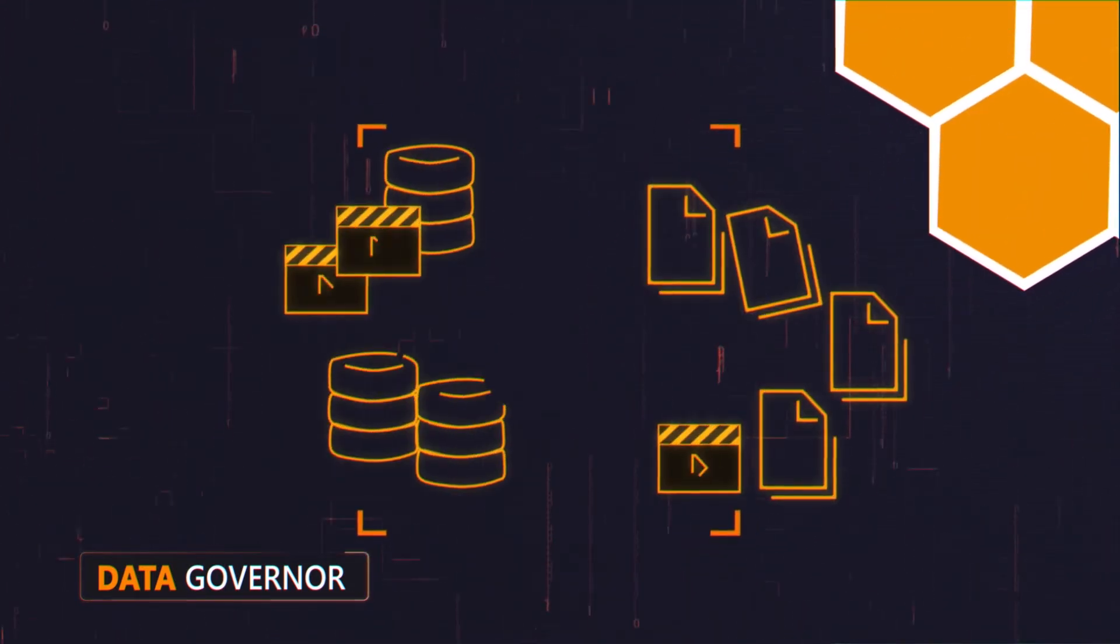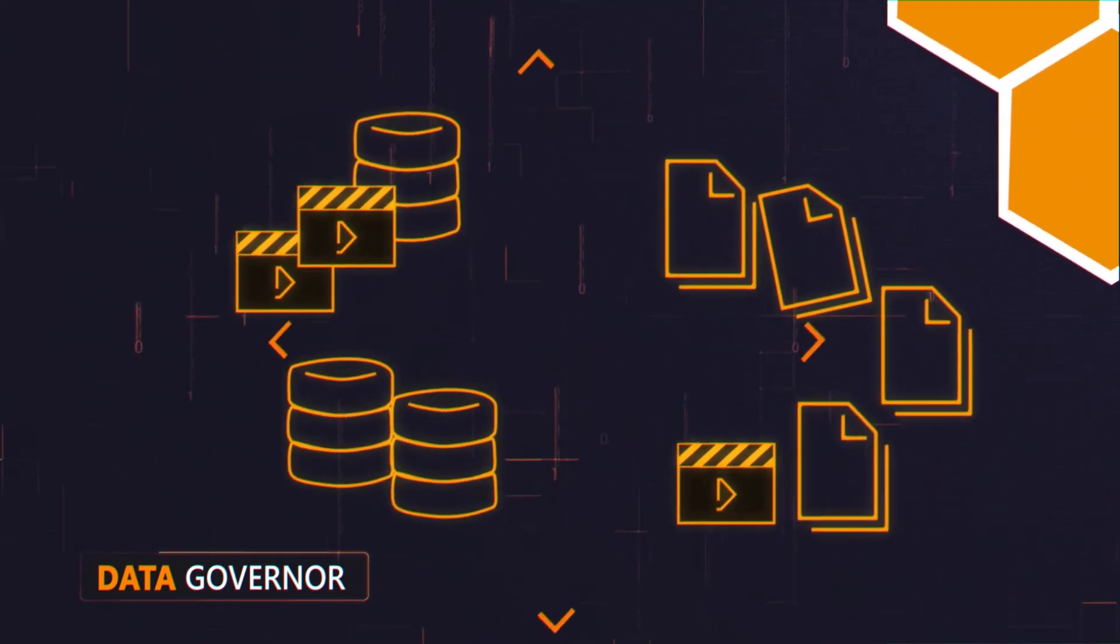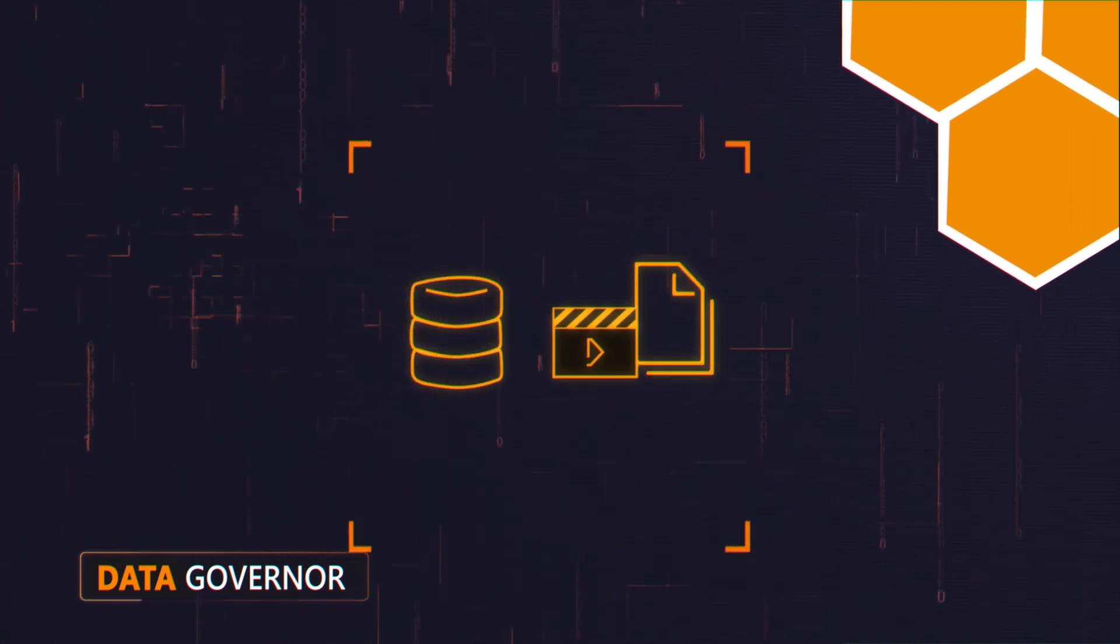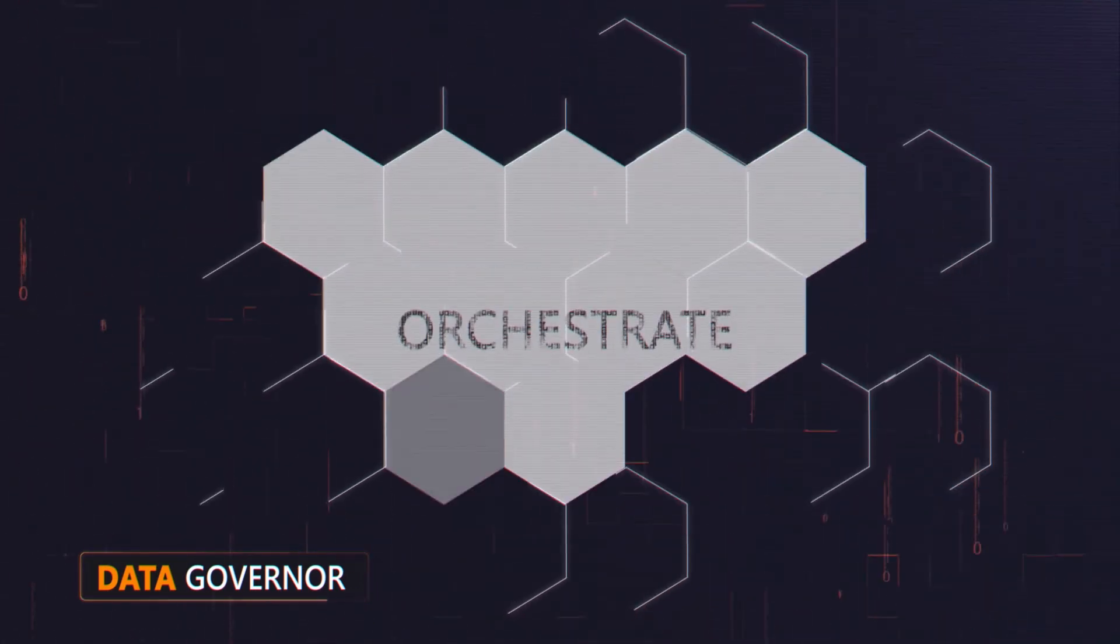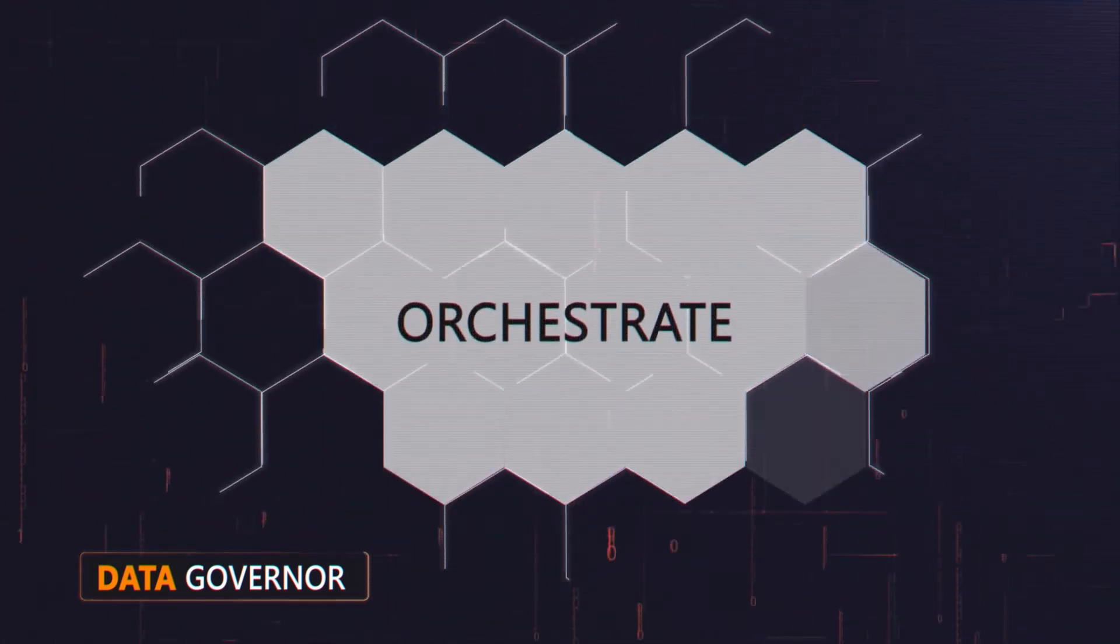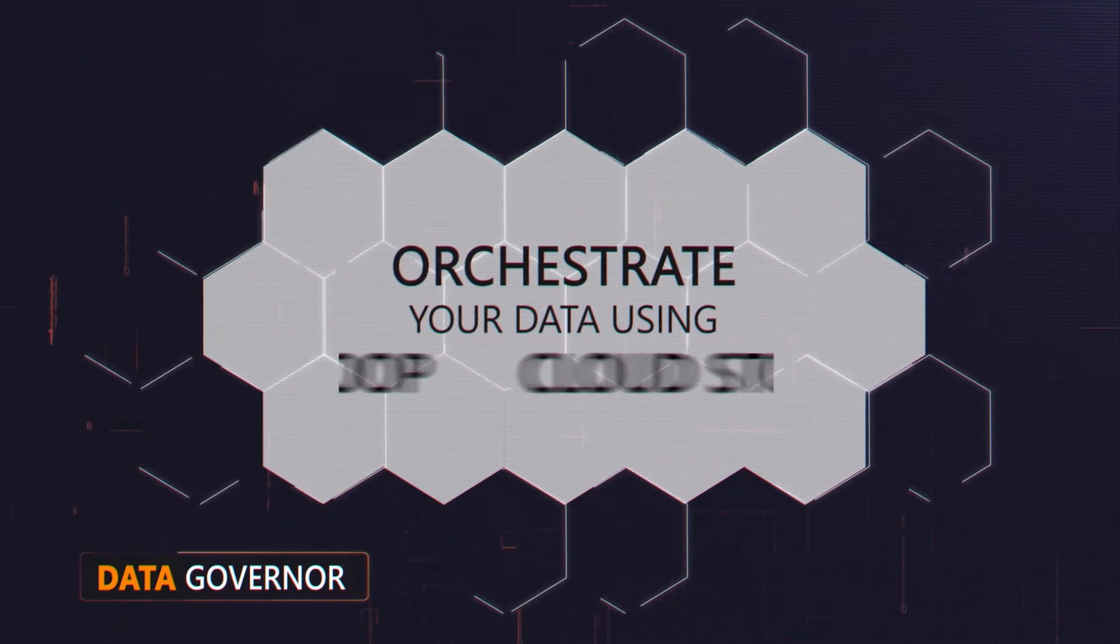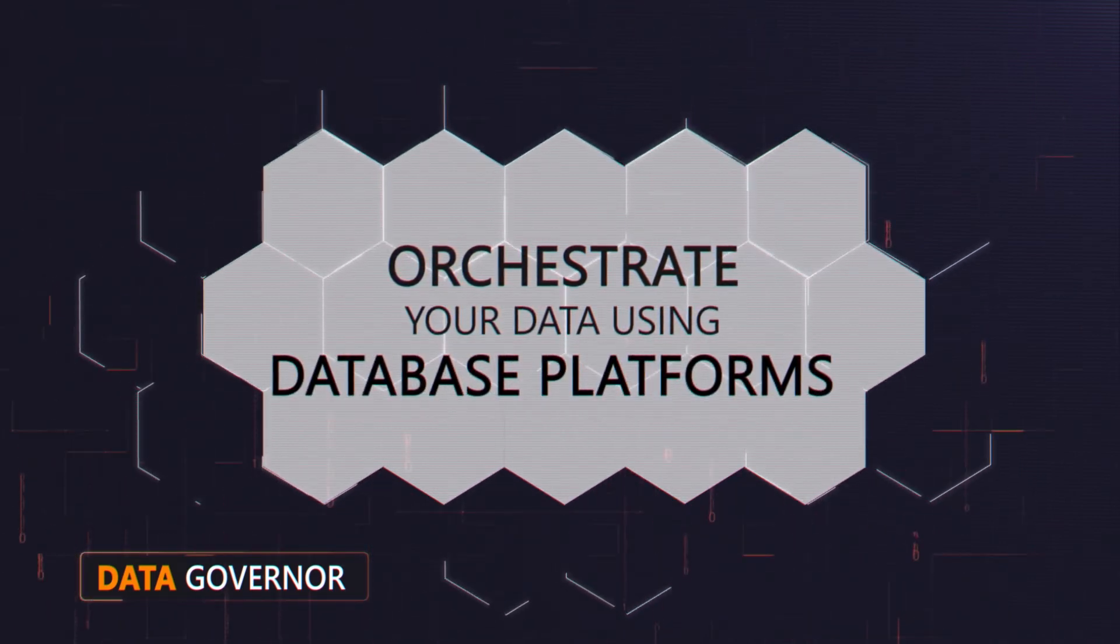More and more, analytics requires the management of both unstructured and structured data. That's why Data Governor is designed to work with Hadoop, cloud storage, and database platforms.